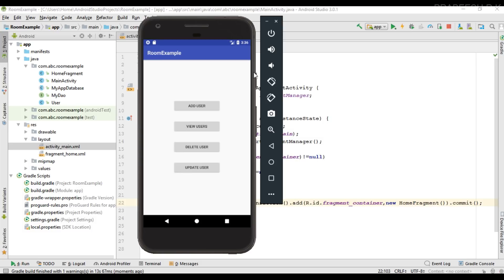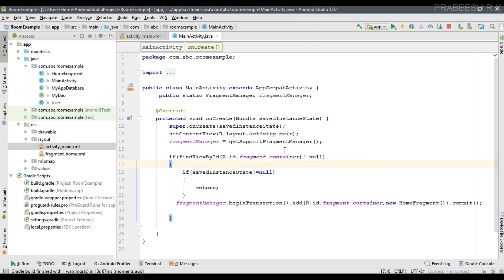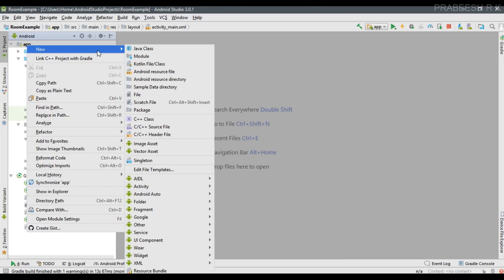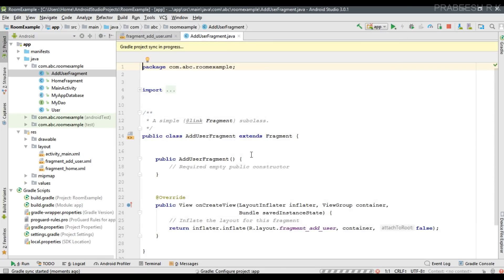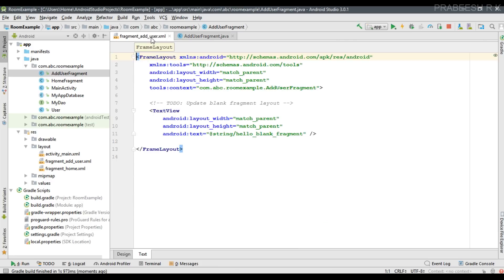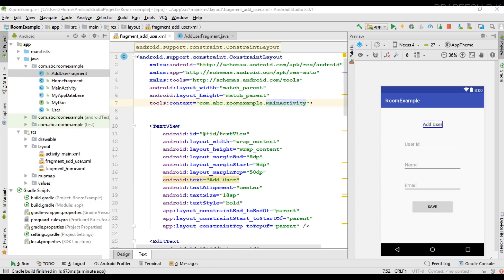Inside MainActivity we placed the HomeFragment. When the user clicks the Add User button, we need to add user information to the database. For adding a new user, I'm going to create another fragment. This new fragment will have the user interface for adding the information of a user to the database, including user image and input fields.